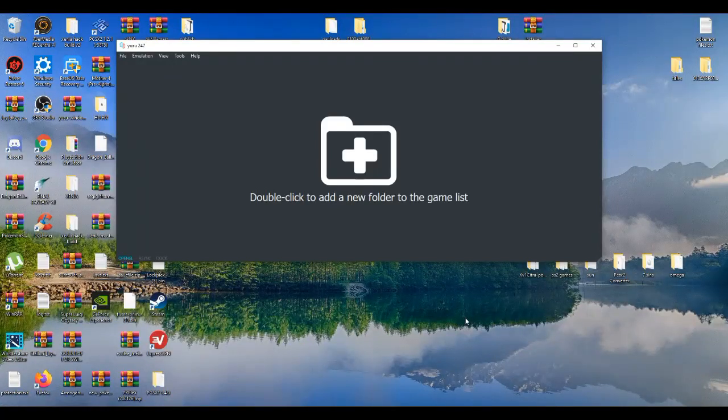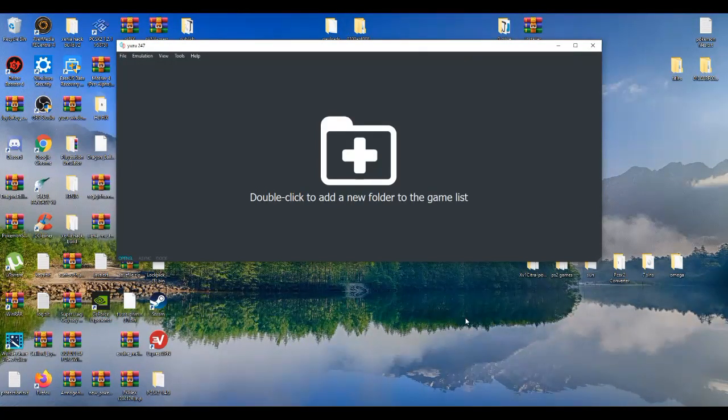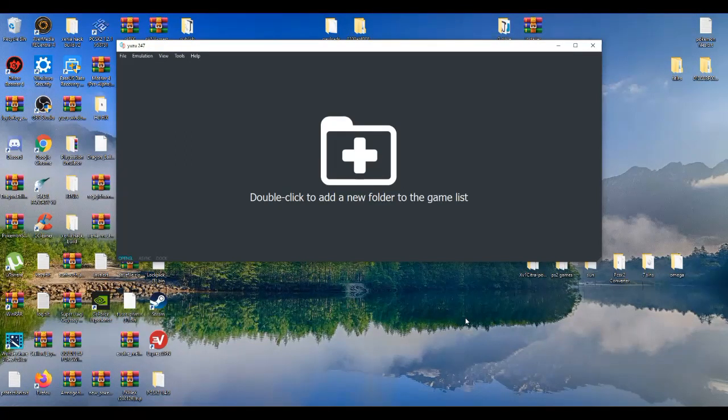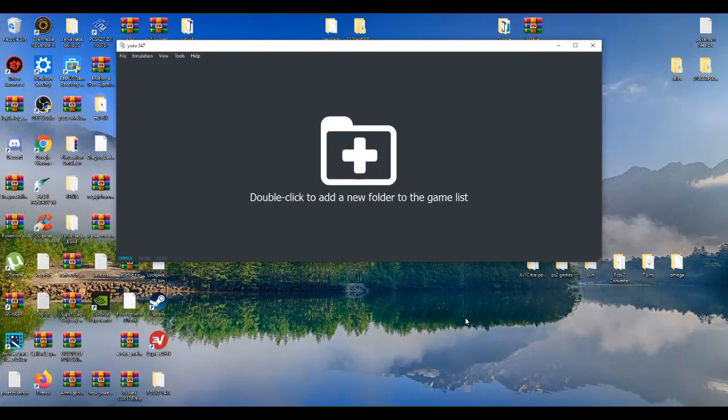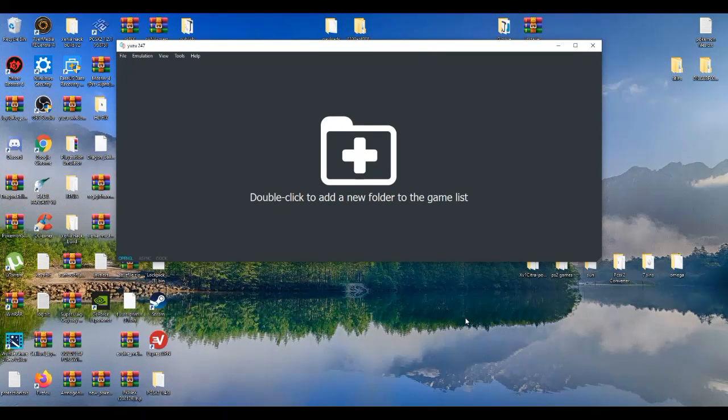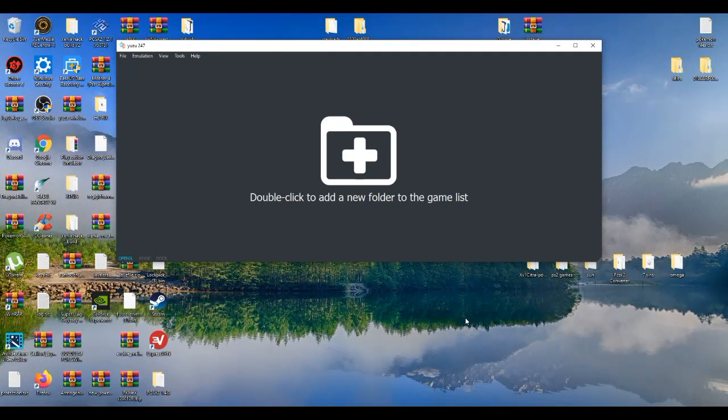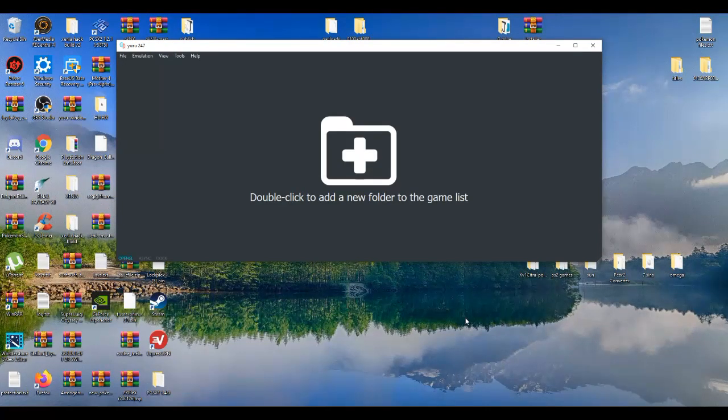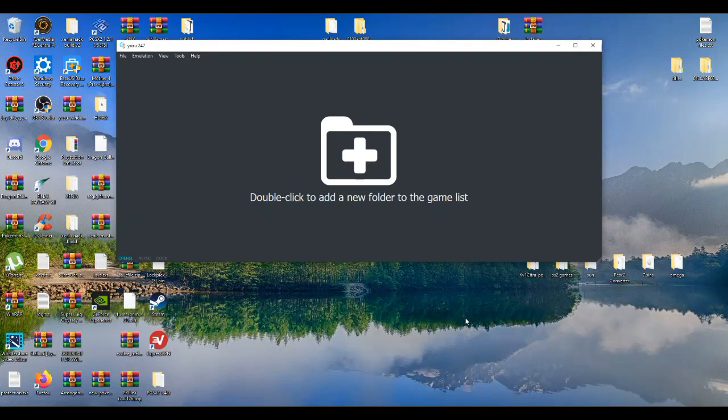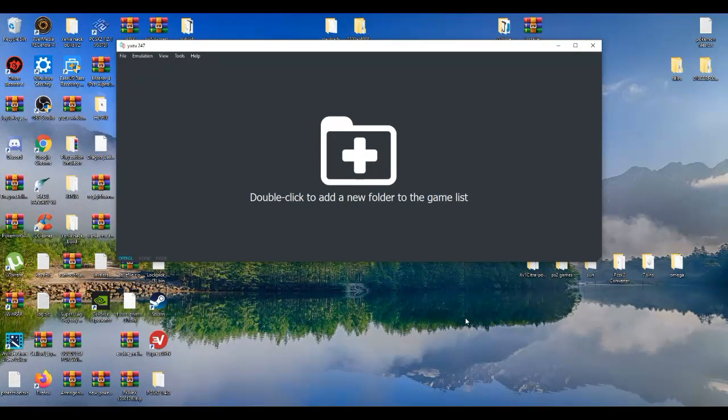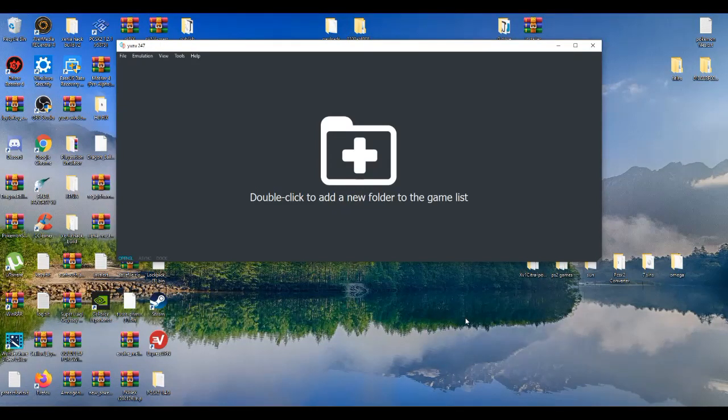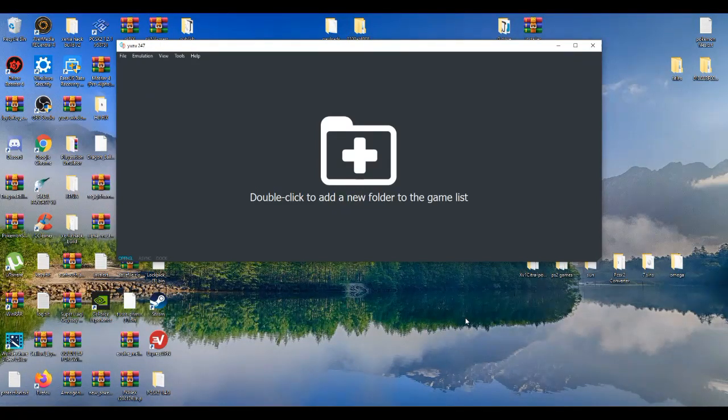Now if some of you guys have used the Citra emulator in the past and you have used the multiplayer feature that the Citra emulator had, this is kind of similar on Yuzu due to the fact that the people who worked on the Citra emulator are actually working on the Yuzu emulator. So certain features are kind of similar to the Citra emulator.